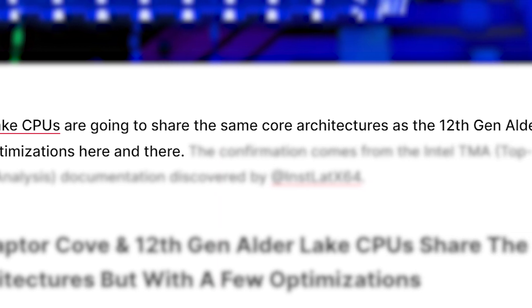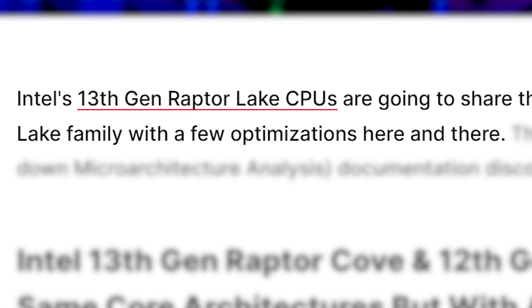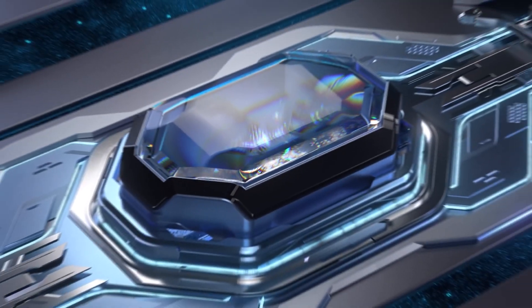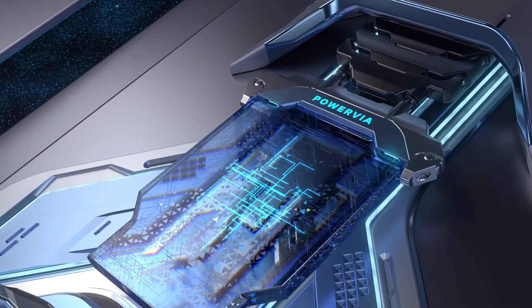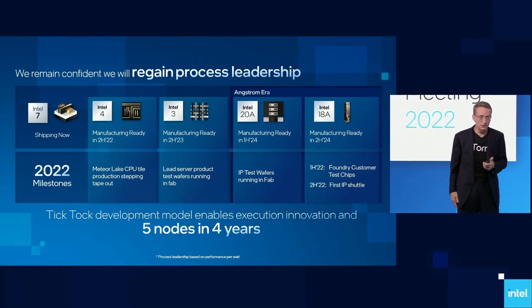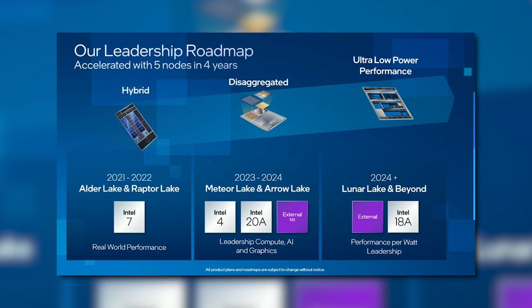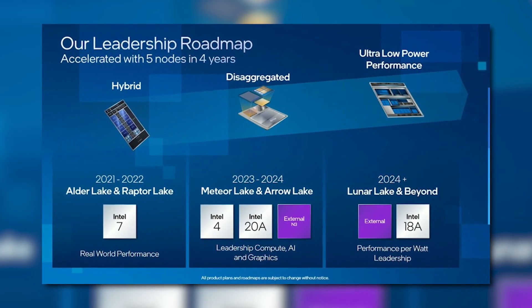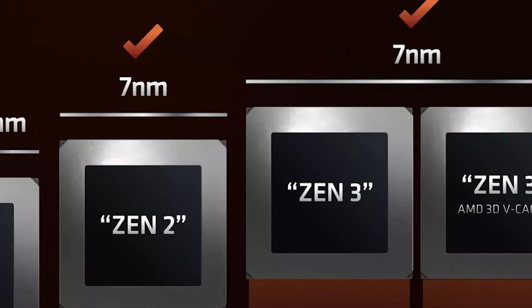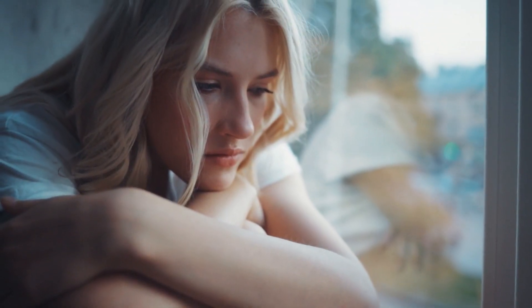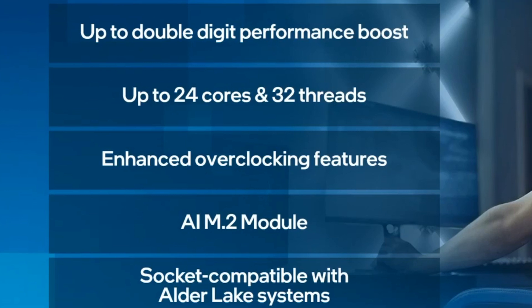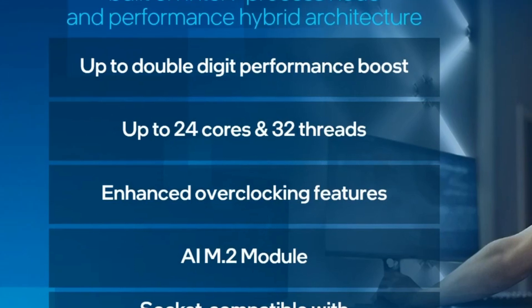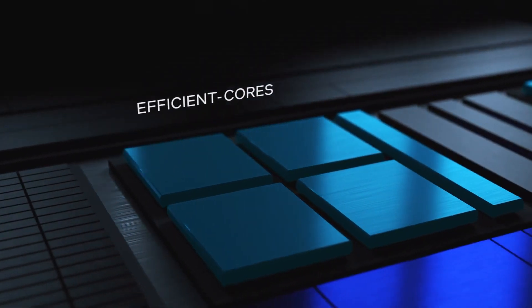Of course we already know that Raptor Lake was built on the same Intel 7 process as Alder Lake, but there was still hope that significant architectural changes had happened - think from Zen 2 to Zen 3. Now it looks like that really isn't going to happen. Instead, Intel looks to get most of their performance out of adding more efficiency cores, that and potentially upping the clocks a bit.